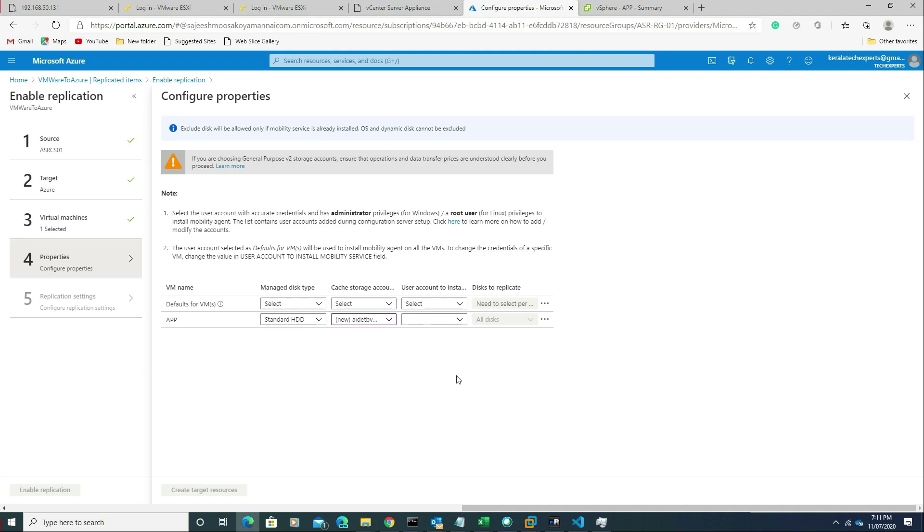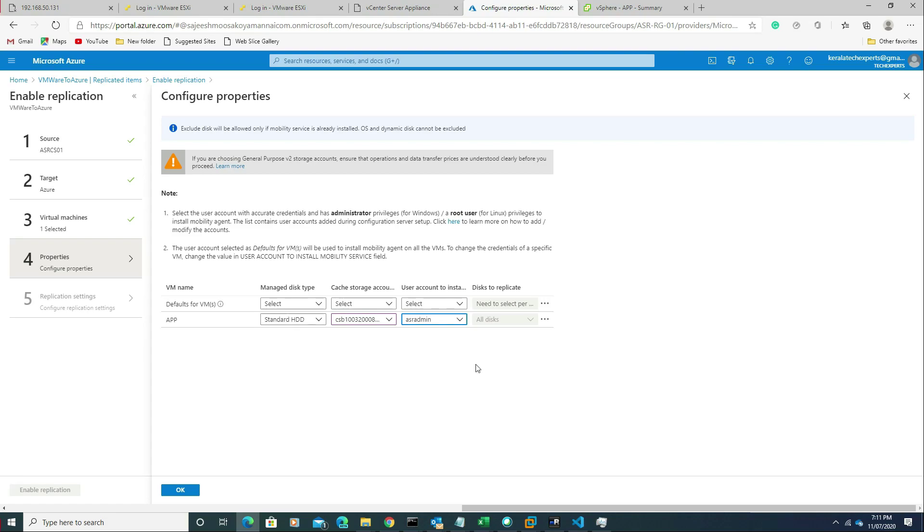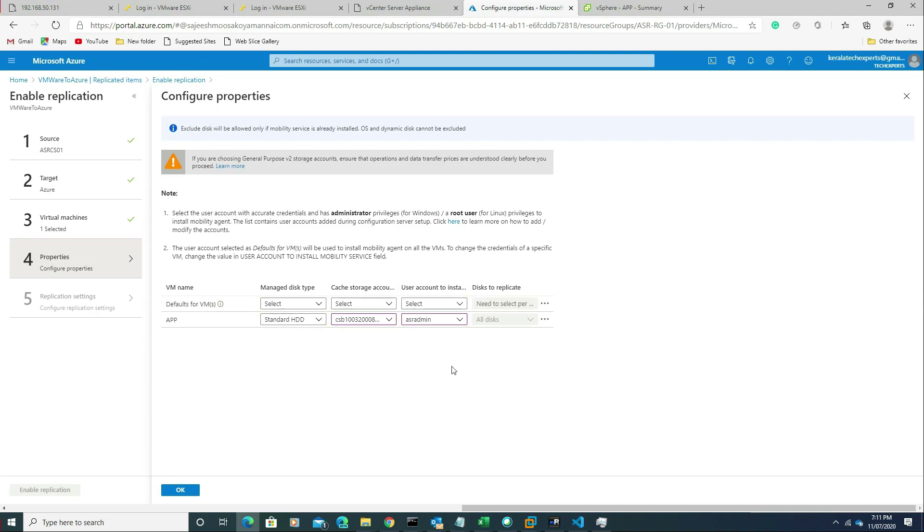You can choose the cache storage account and the account which we are going to use for installing the recovery agent on that machine. It should have installation permission or local admin rights on that particular server which we are going to replicate. I'm selecting that, and I'm choosing all the disks.